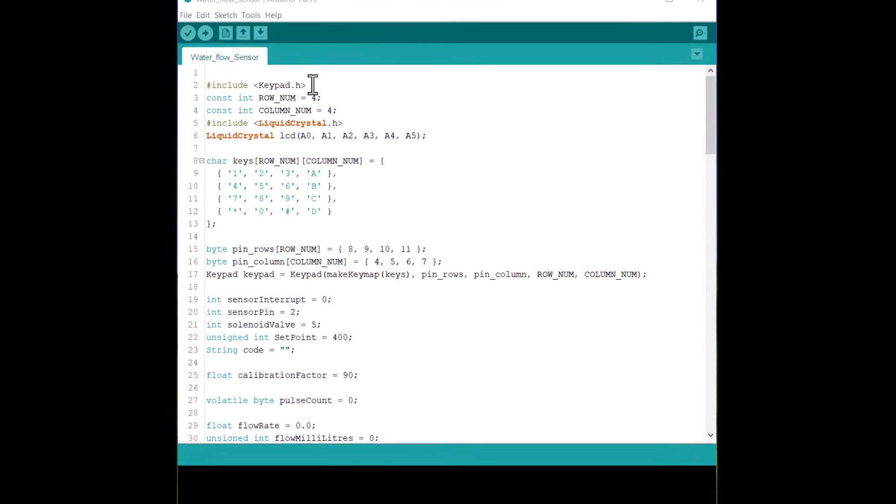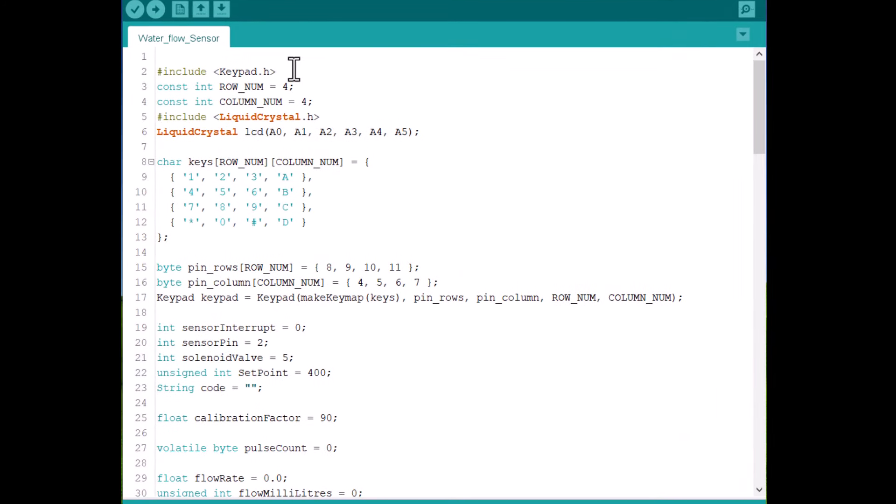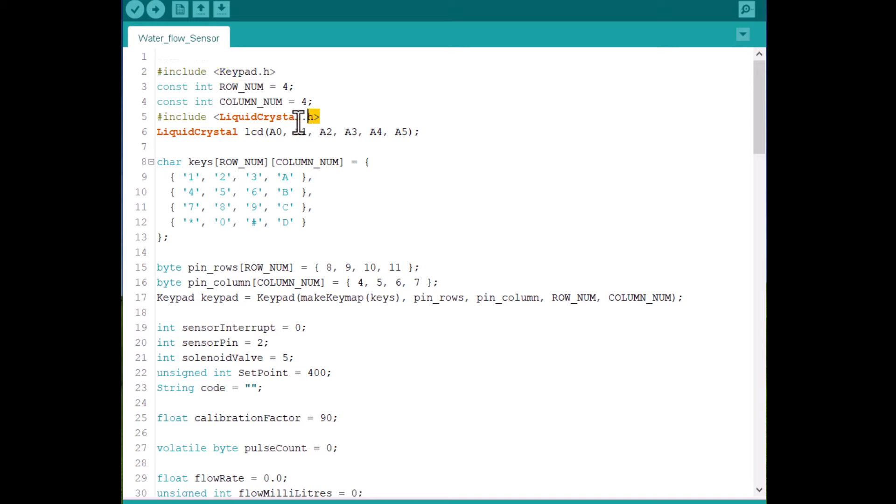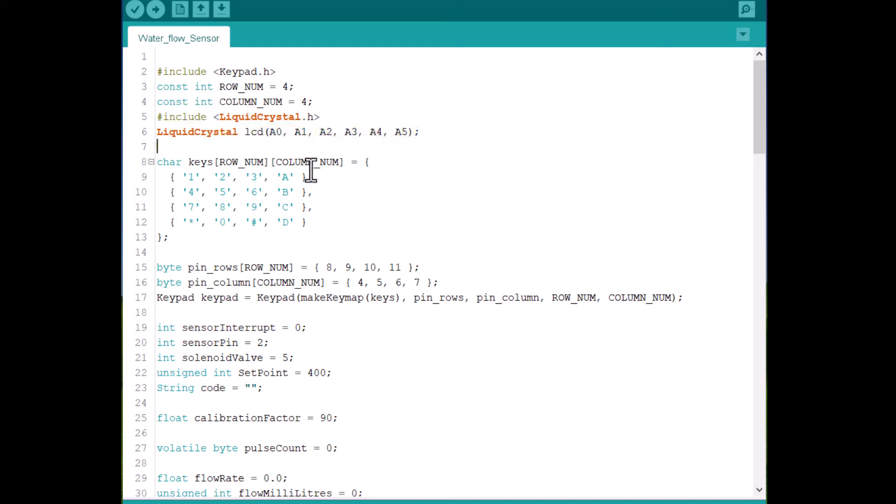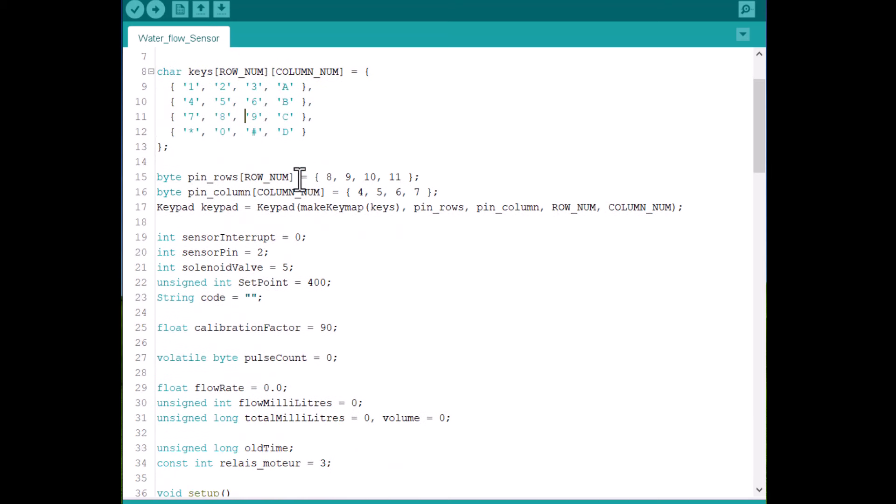Let's see the code now. I have used the keypad library and defined the number of rows and columns. Then this library is for LCD display and we defined the control pins for the LCD as well. The keypad characters in the form of the array are defined here. The row and column pins of the keypad are defined here.